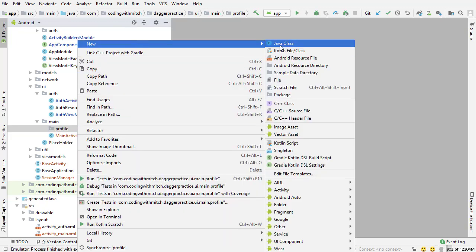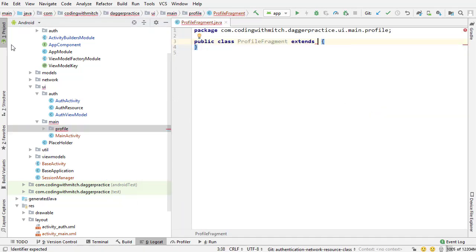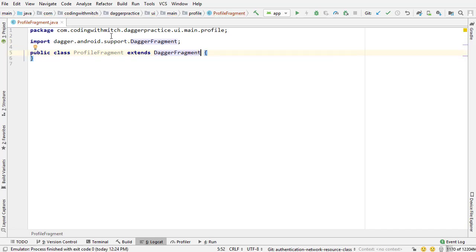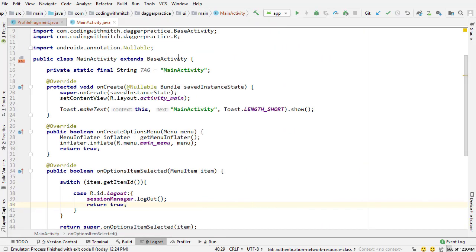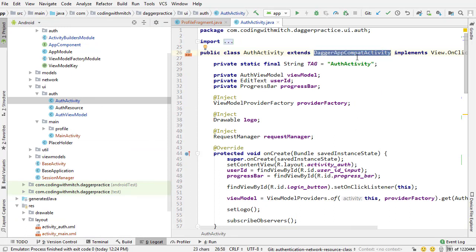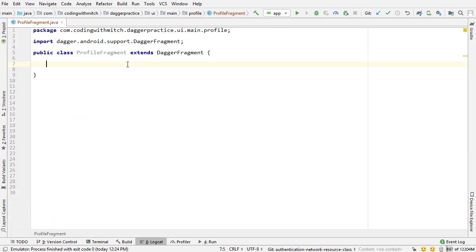I'm going to right-click on the profile package, go to new Java class, and create ProfileFragment. I'm going to extend DaggerFragment. If you remember from auth activity for example, we extended DaggerAppCompatActivity to take advantage of some of the convenience methods available with the Dagger Android dependencies. With fragments we're going to extend DaggerFragment for the same reason - taking advantage of the convenience methods associated with the Dagger Android imports.